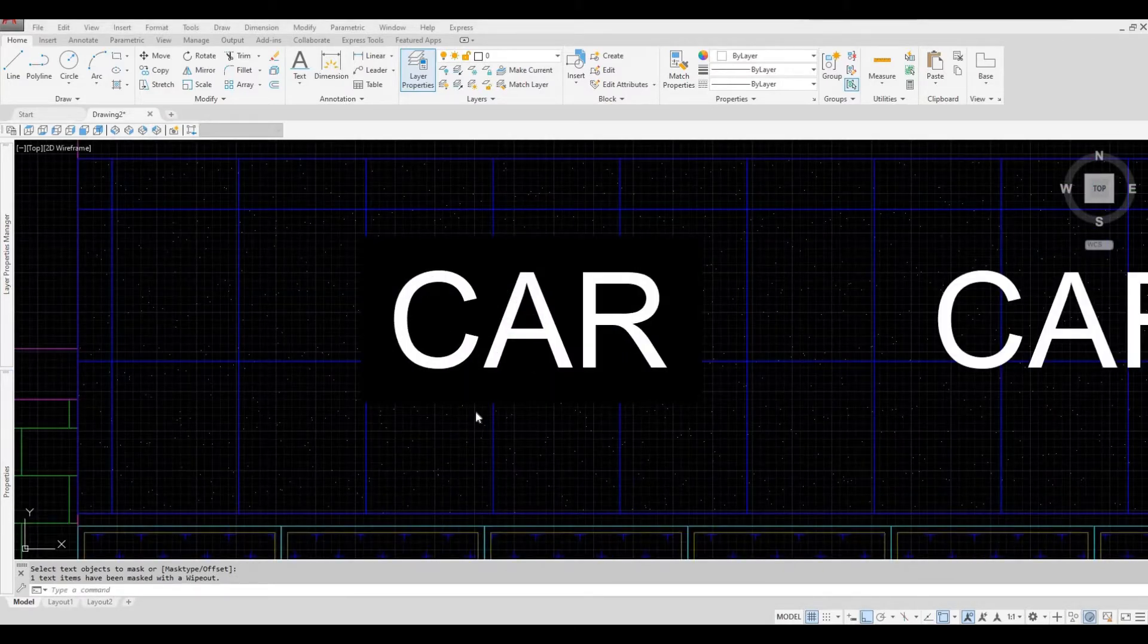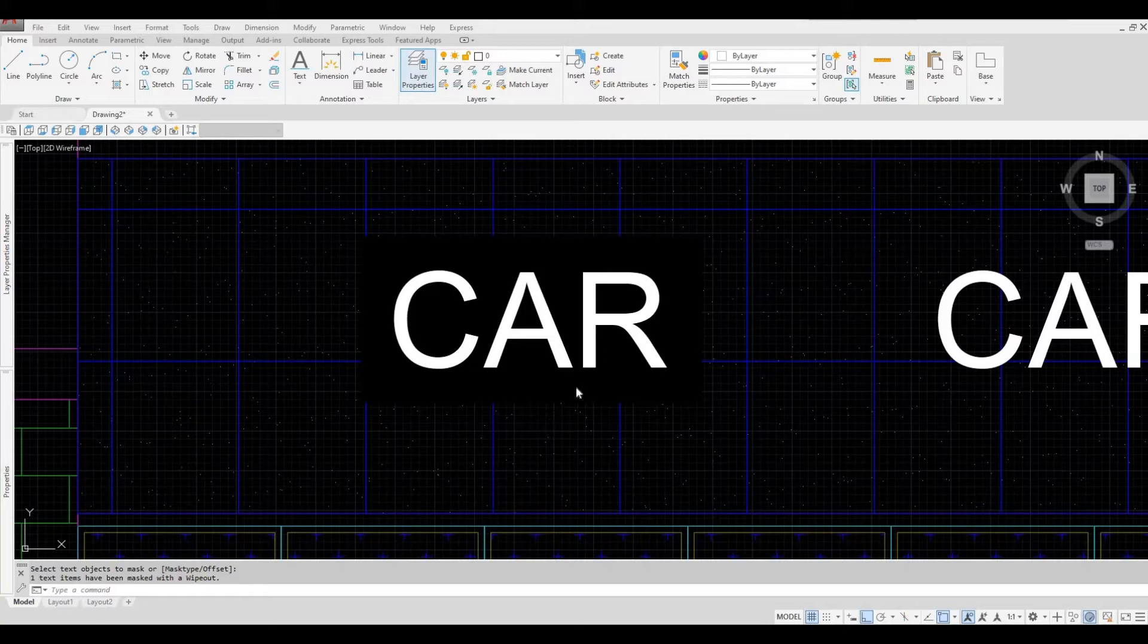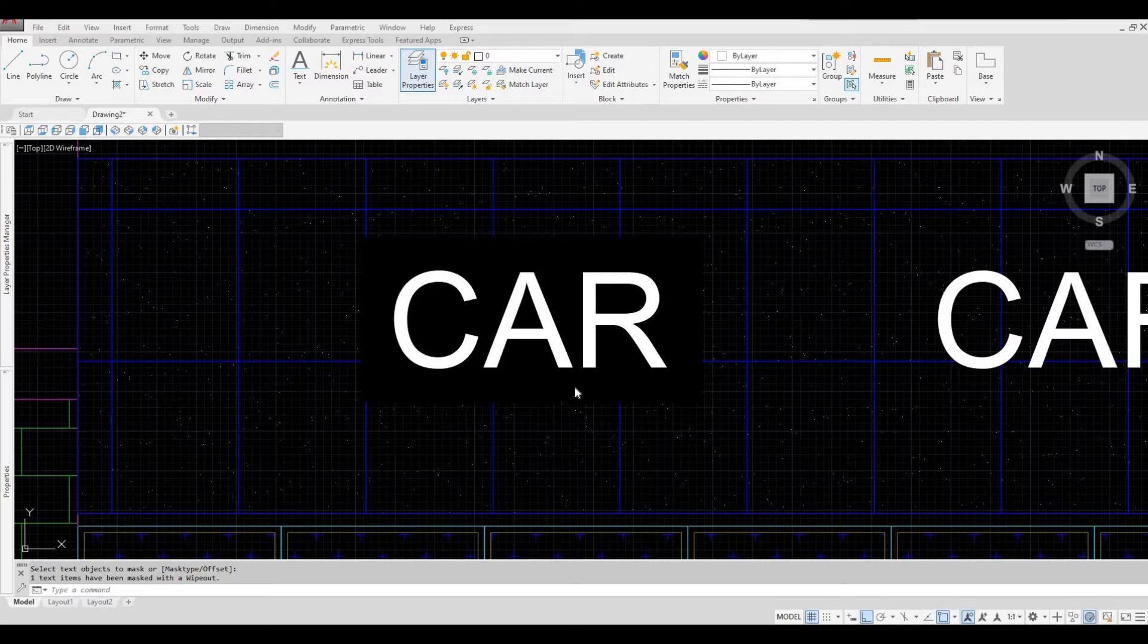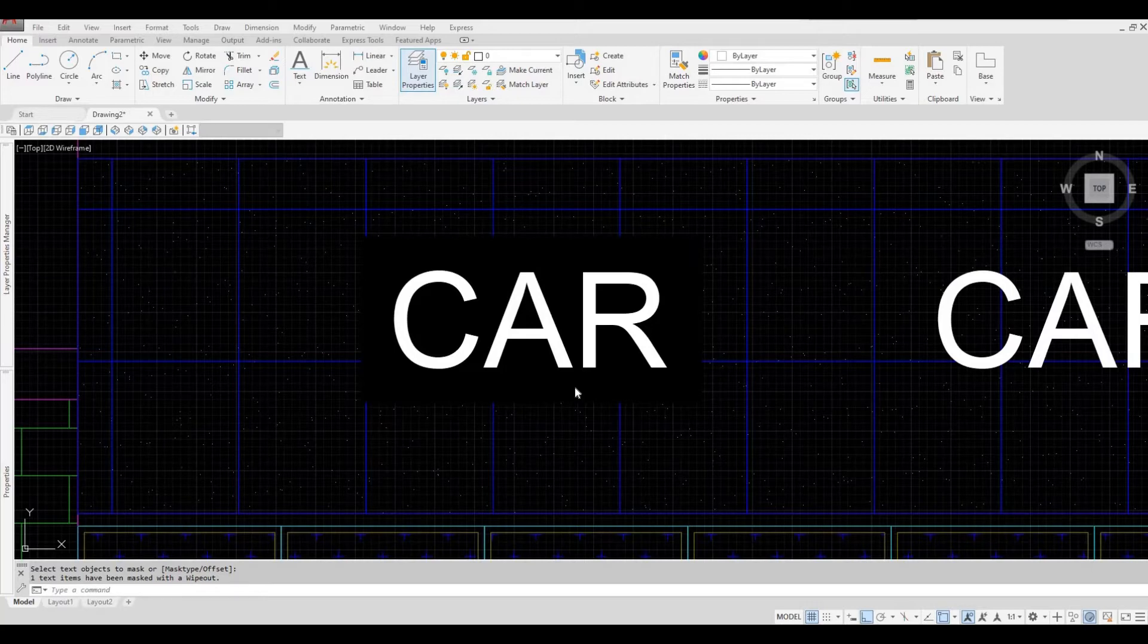As you can see, it hides the hatching all around the text and you are now able to read the text better. You can use TEXTMASK on a text or on mtext.